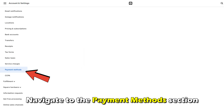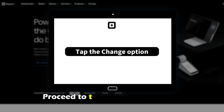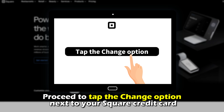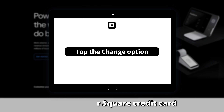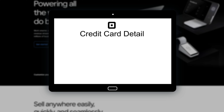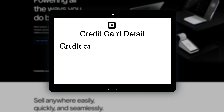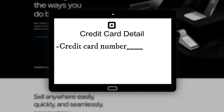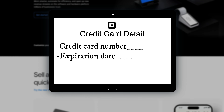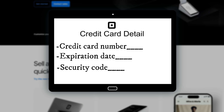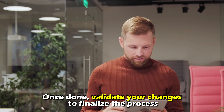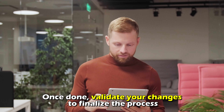Navigate to the Payment Methods section, proceed to tap the Change option next to your Square credit card, and key in the new details of your credit card. These include the credit card number, expiration date, and security code. Once done, validate your changes to finalize the process.